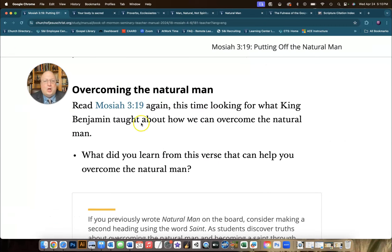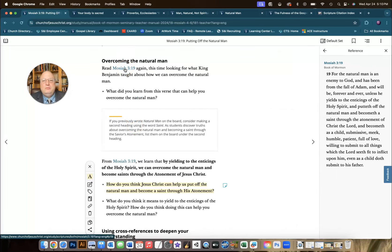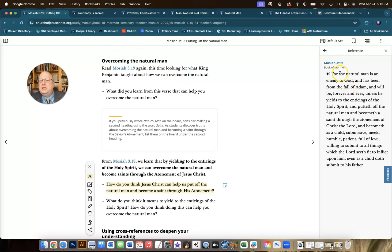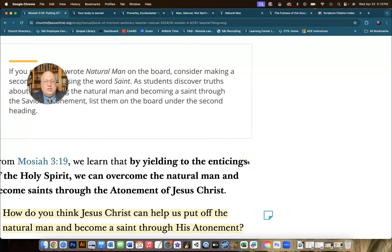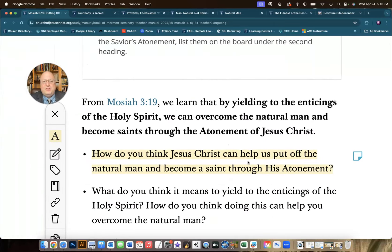And we're talking about the characteristics that we would see here in Mosiah 3:19. He needs to put off the natural man and become as a child, submissive, meek, humble, patient, full of love, willing to submit to all things.